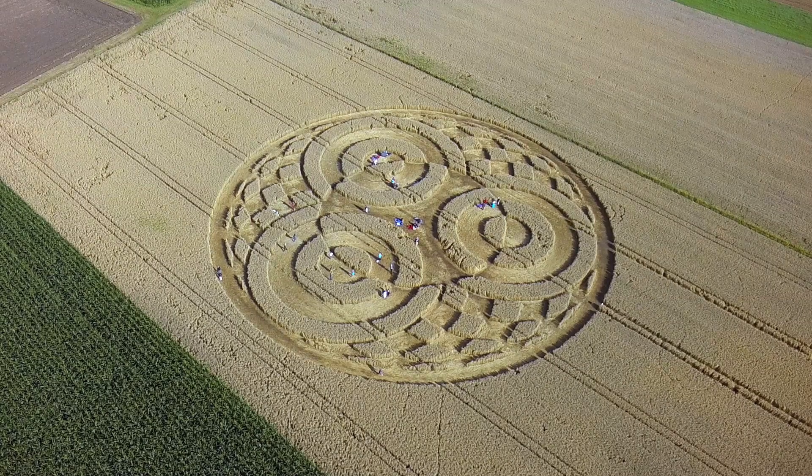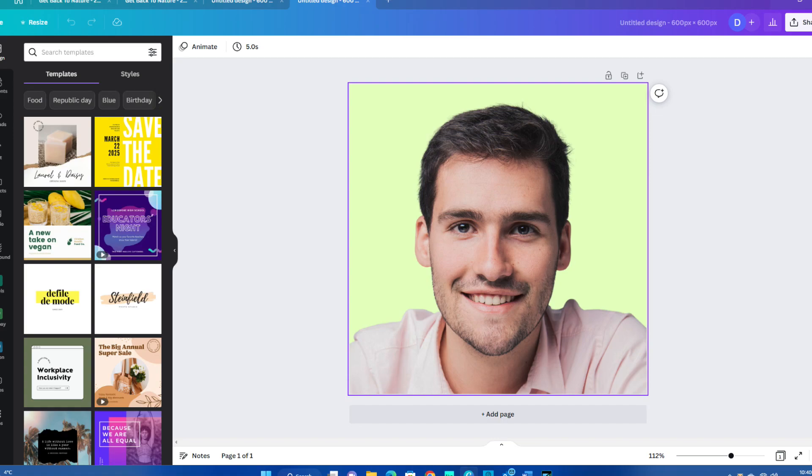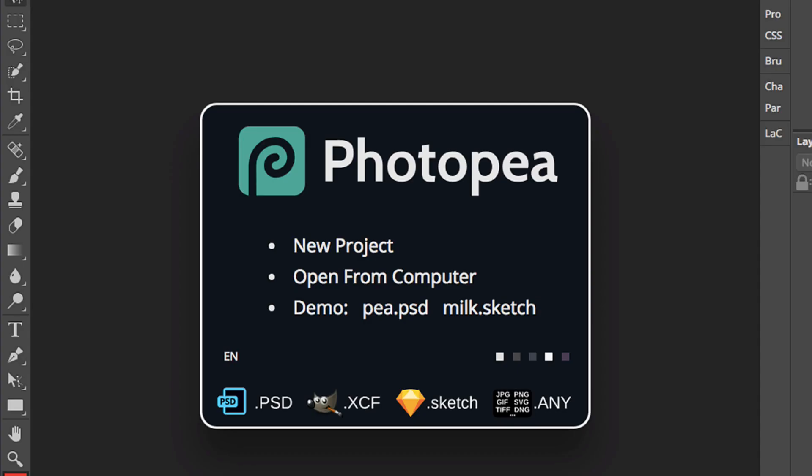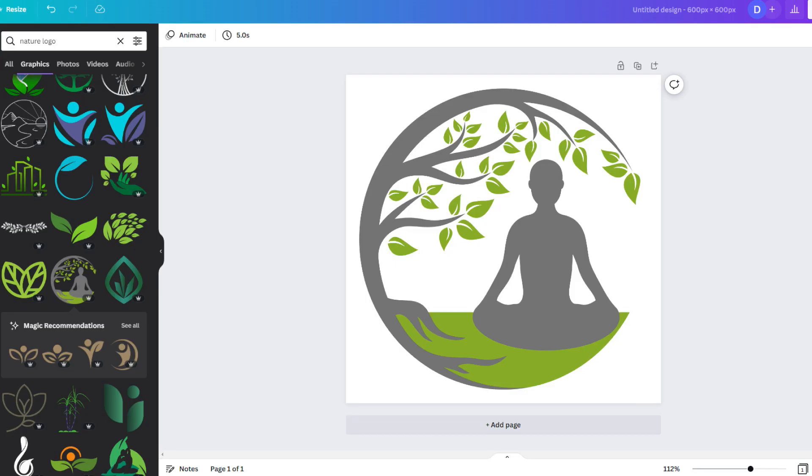Crop circles. If you have the paid version of Canva, you can remove the background. Alternatively, you can pre-remove it in your preferred photo editing software. Use the same method for pre-designed graphic logos or use Canva to create a completely new one.